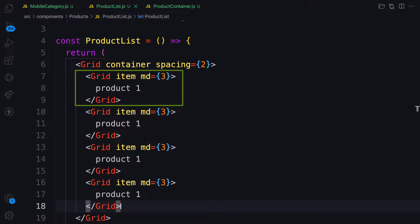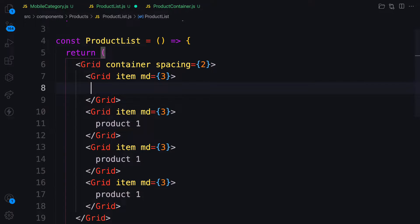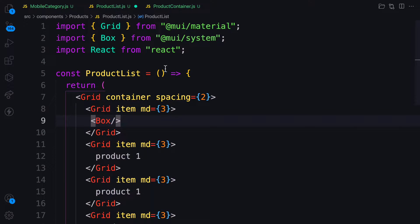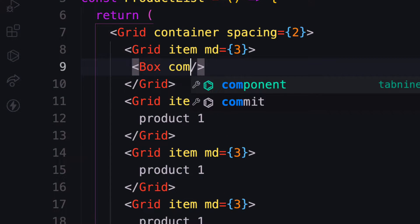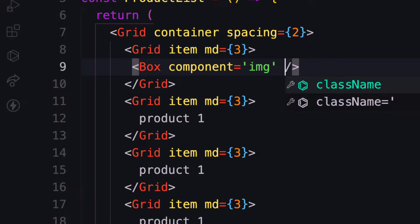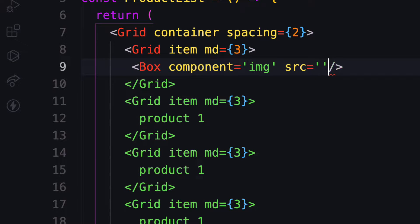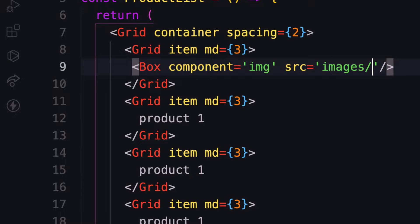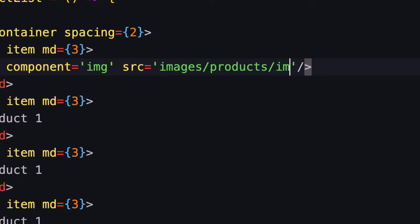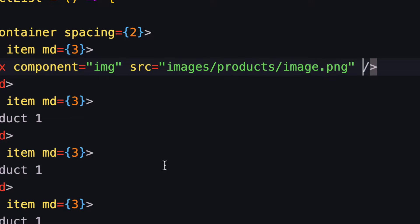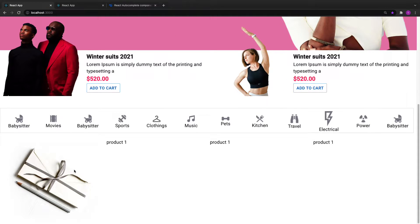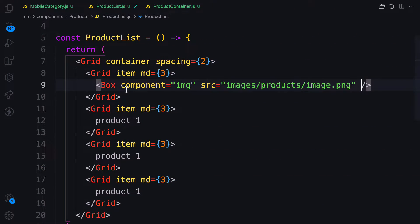I'm going to have an image first — the images have already been provided for you. Let me bring in Box because I need my image. The component is going to be an image, and the src for this one is the images folder, then the product folder, and inside I have an image called image1.png. When I save this, there we go — we have product one.